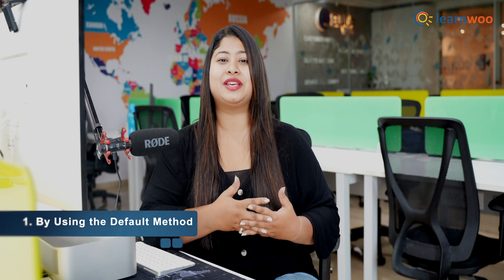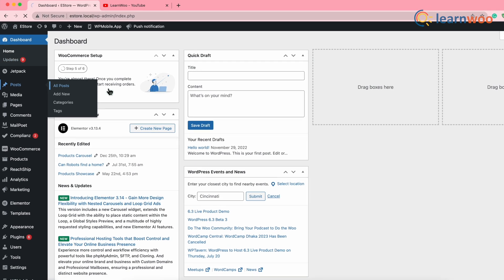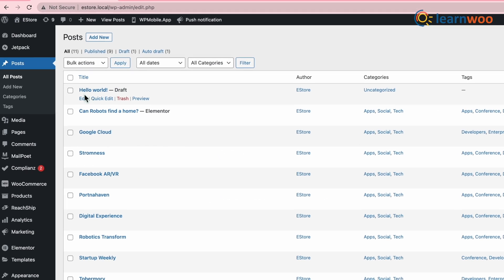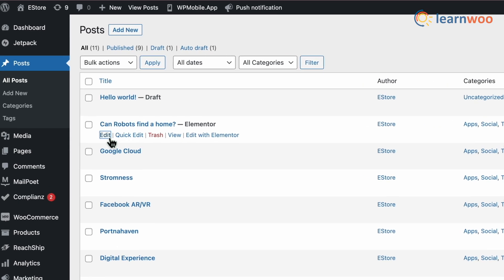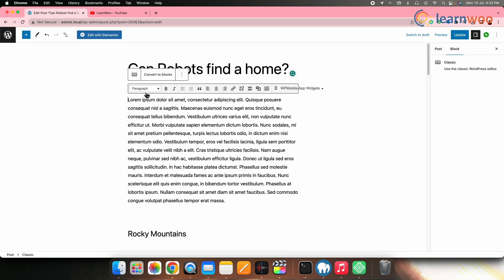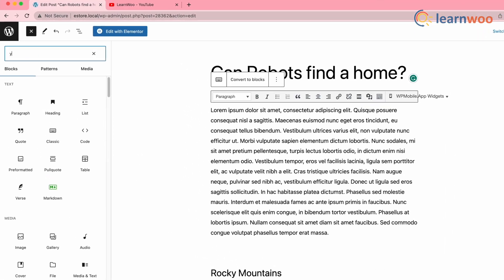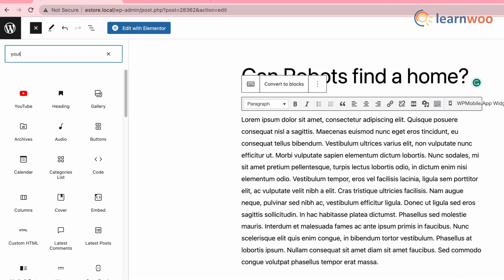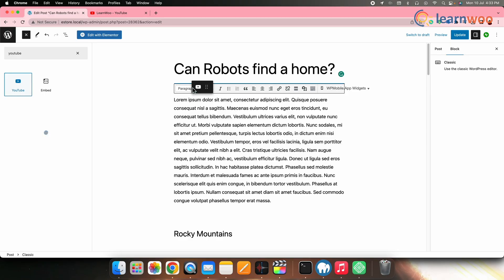For the first method, let's take a look at how you can embed a YouTube video in WordPress using the default method. For that, first go to the WordPress dashboard, then Posts, and select the post in which you want to embed the video. Click Edit — the editor will open. Click on the plus sign here and then search for YouTube and add the YouTube widget.